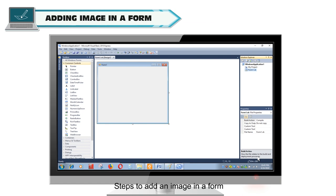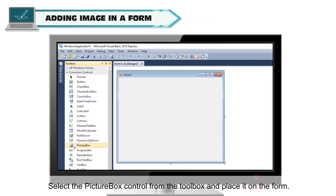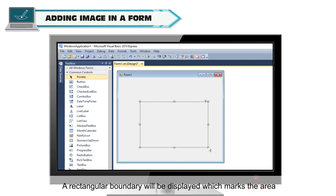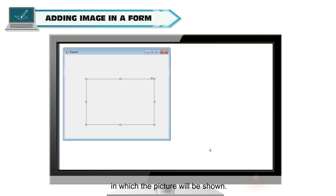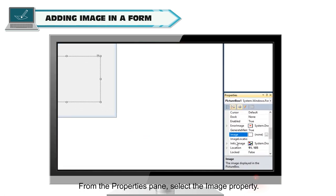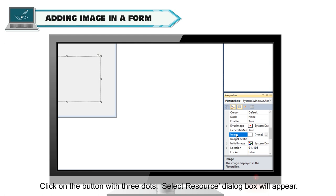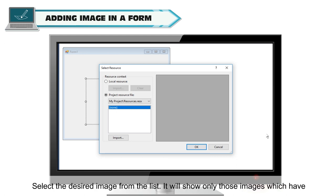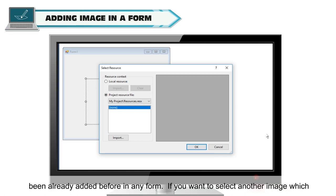Steps to add an image in a form: Select the Picture Box Control from the Toolbox and place it on the form. A rectangular boundary will be displayed which marks the area in which the picture will be shown. From the Properties pane, select the Image property. Click on the button with three dots. The Select Resource Dialog box will appear. Select the desired image from the list. It will show only those images which have been already added before in any form.